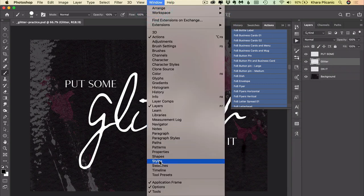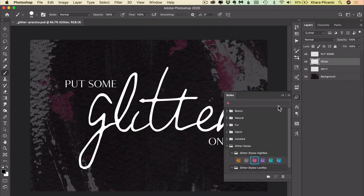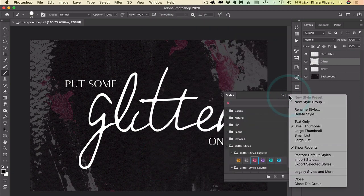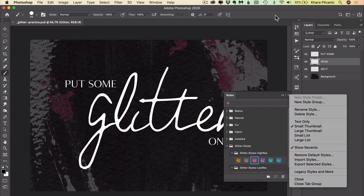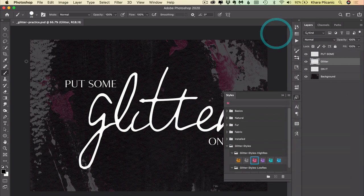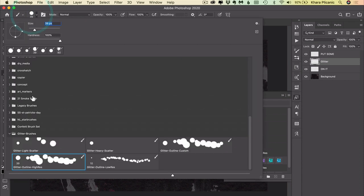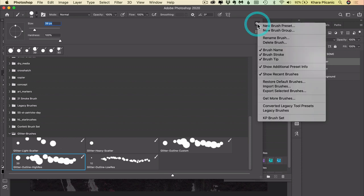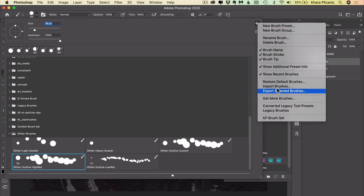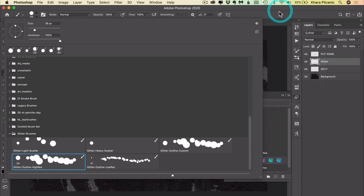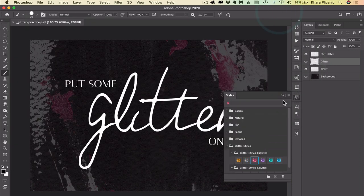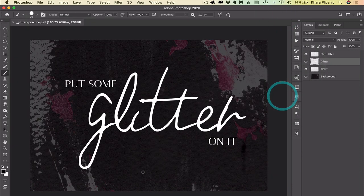For the brushes, you would select your brush tool in the toolbar and then come up to the brush tip preview up here. From the cogwheel on the far right, you could click that and choose Import Brushes. So once you get everything installed, you are ready to add glitter.